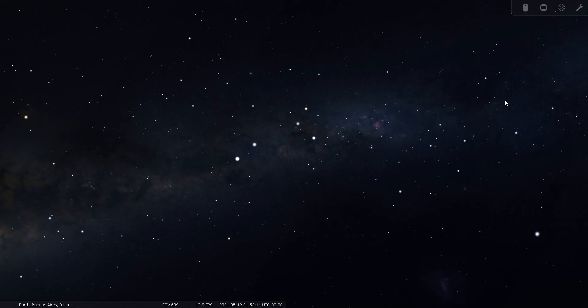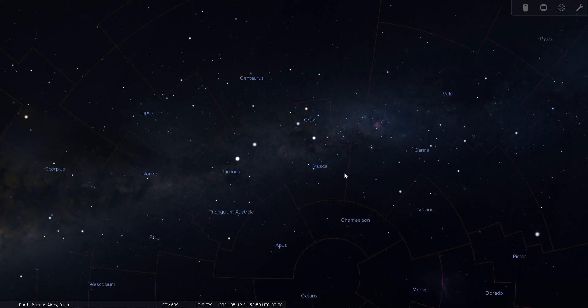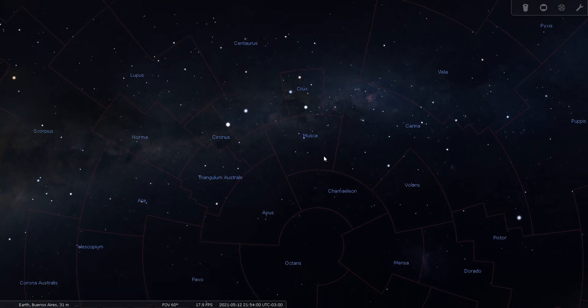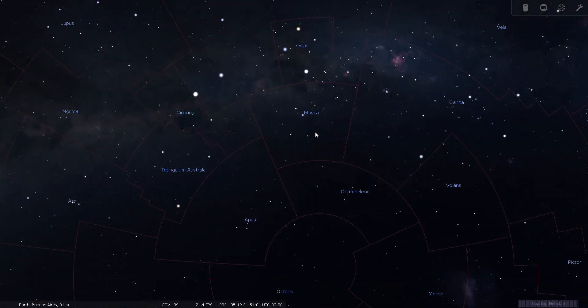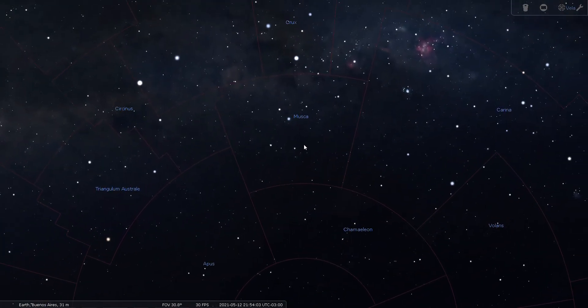Okay, there are no Messier objects within the boundaries of Musca, so let's use Stellarium as a star chart and see if there's anything interesting that we want to take a quick look at before we wrap this up. Let's turn on our constellation names and boundaries and let's zoom in on Musca a little bit.